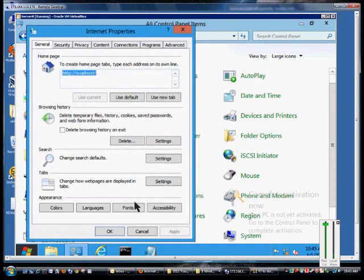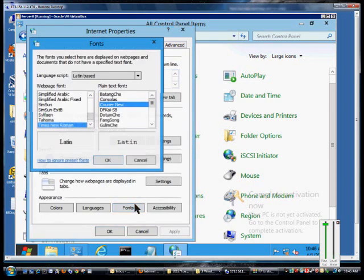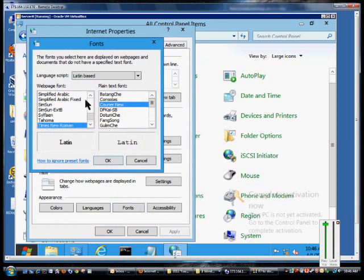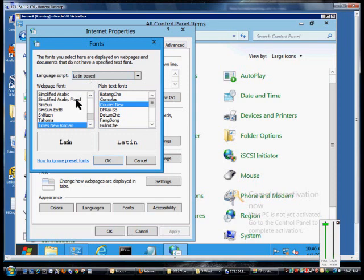From here, we'll click on the Fonts button. Now, by default, in the English language, you're going to want to leave this to Latin-based. Otherwise, you'll end up with different characters you may not recognize.